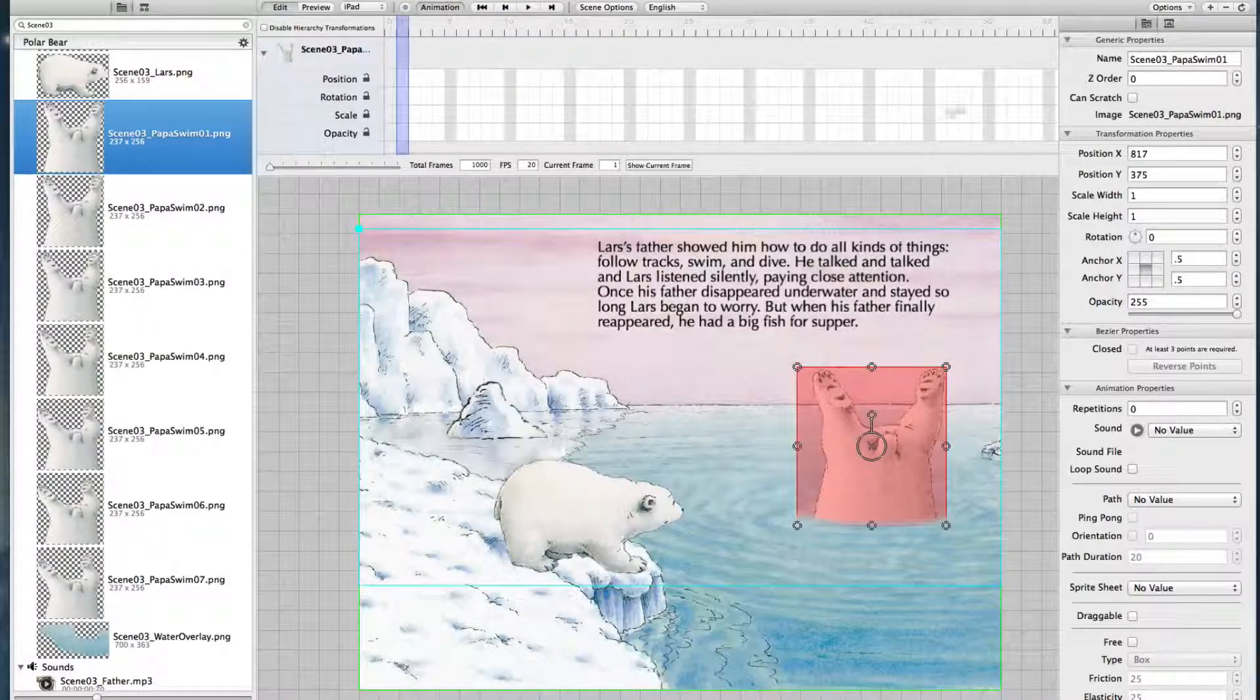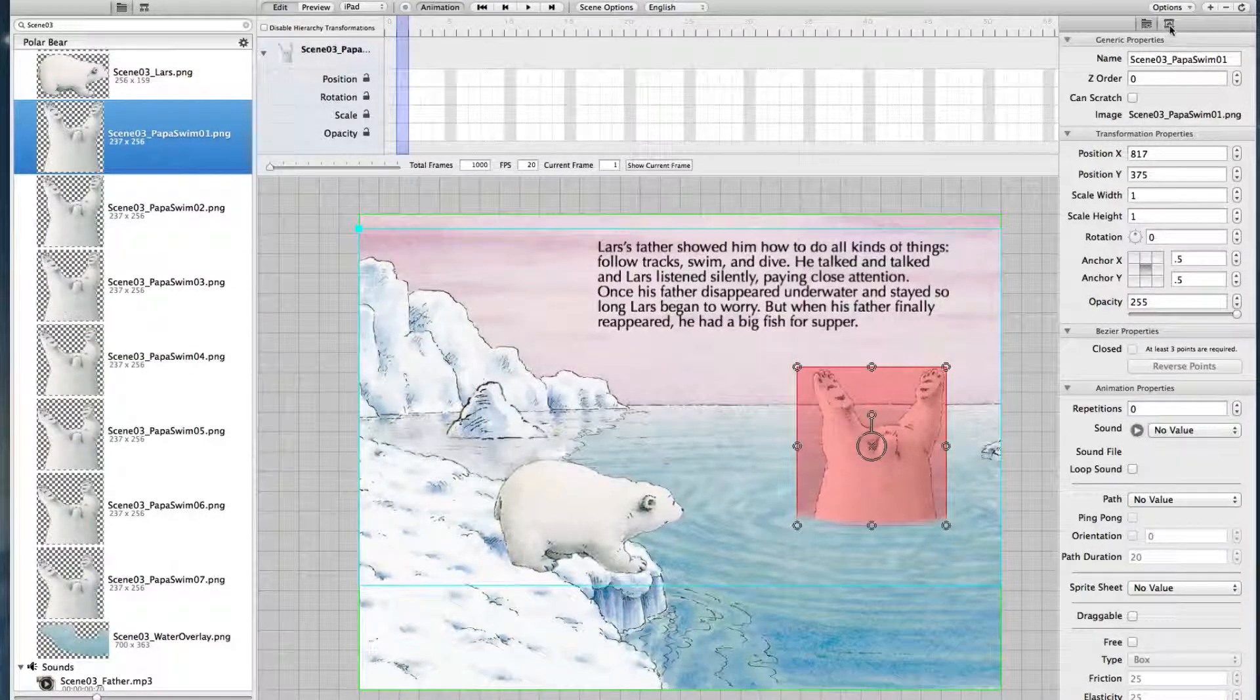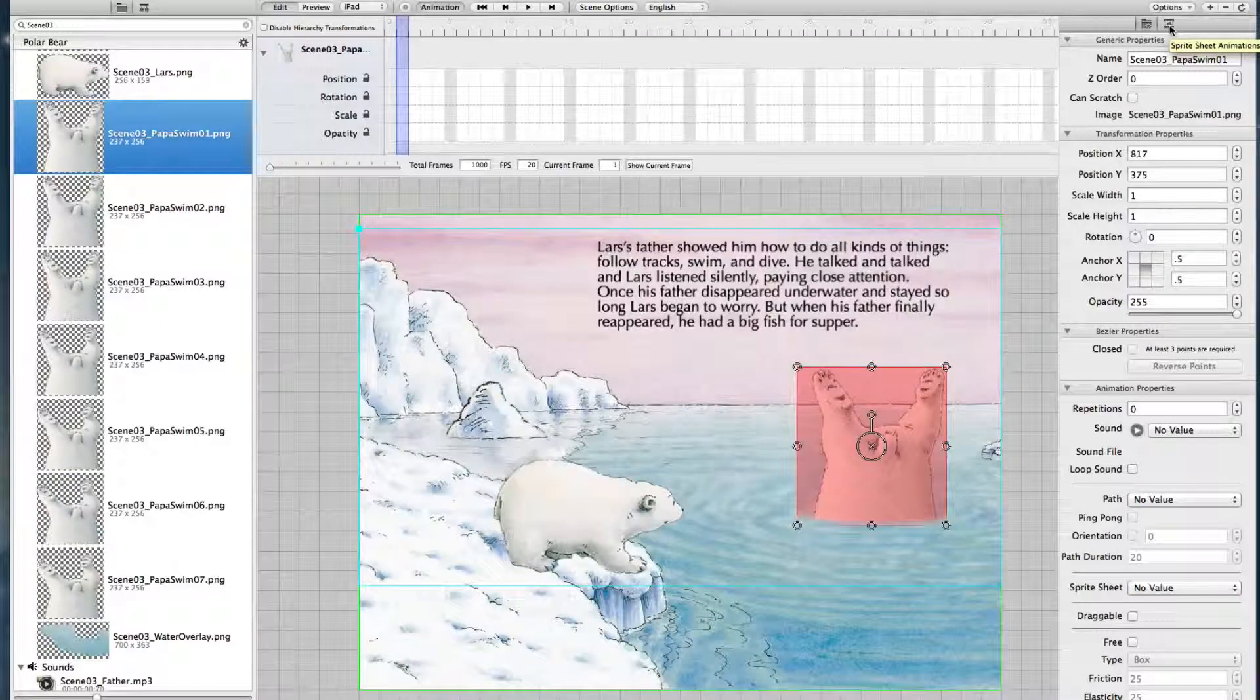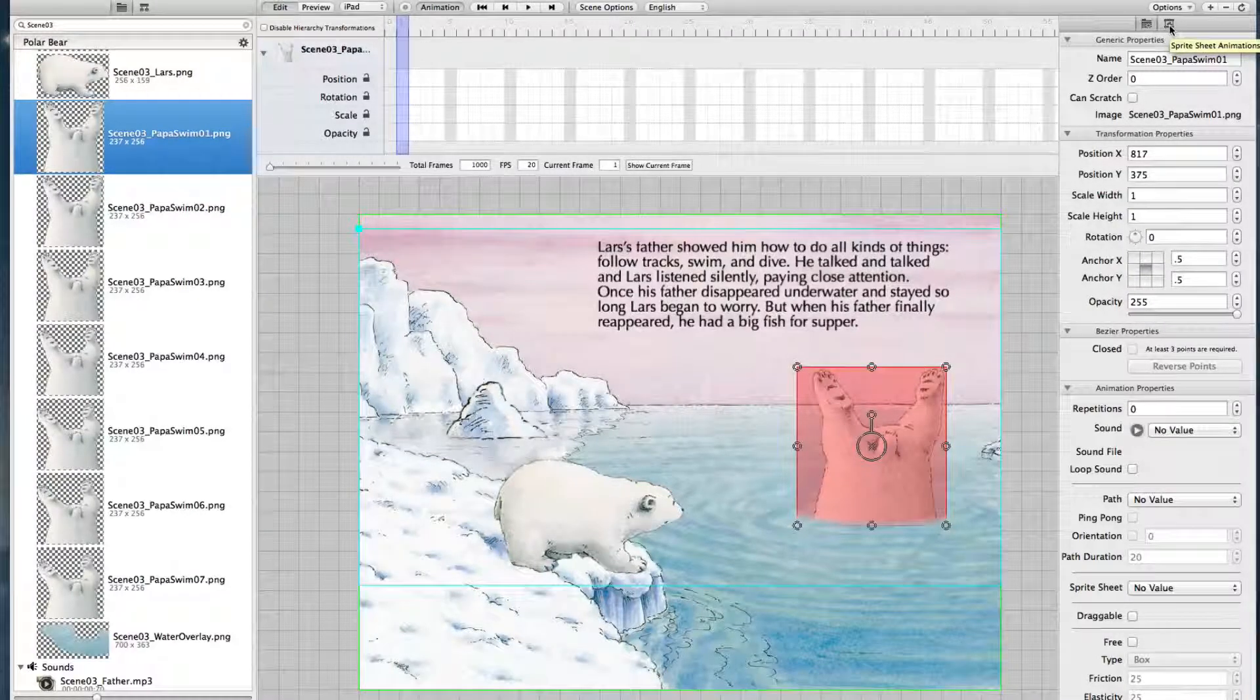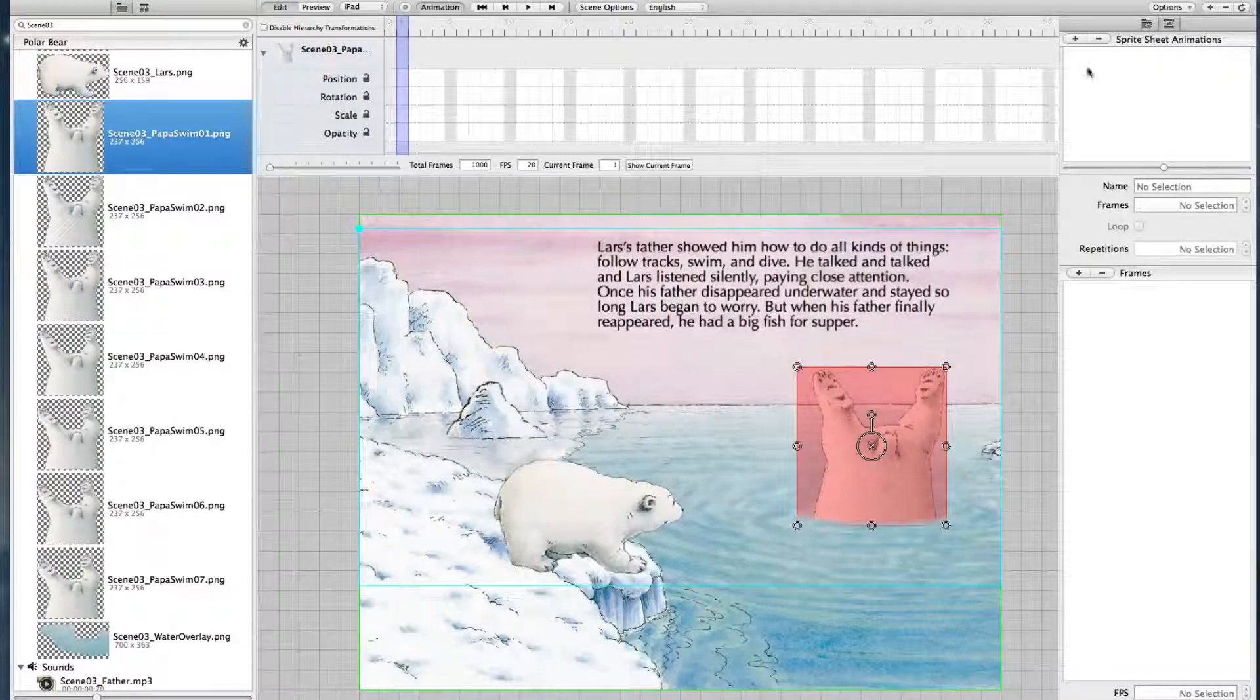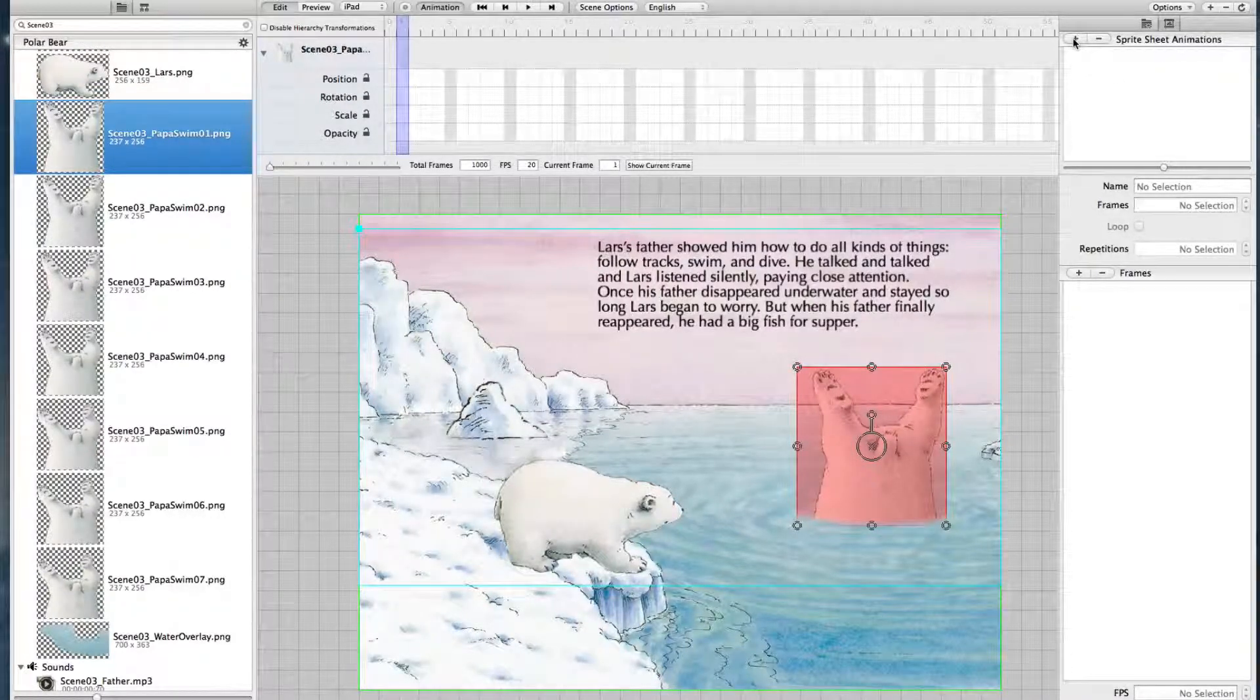First we have to go to the animation editor, the sprite sheet animations navigator to the upper right. Click on it and create with a plus sign a new sprite sheet animation.